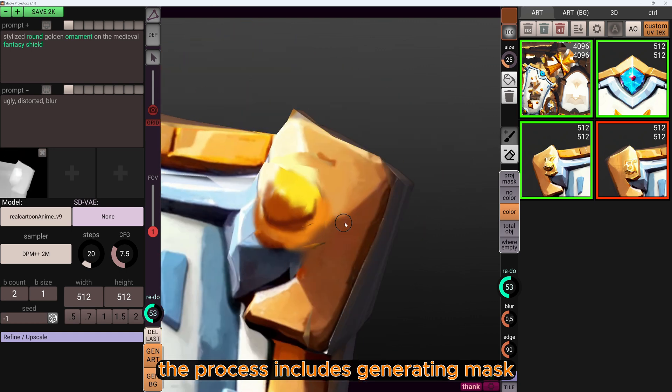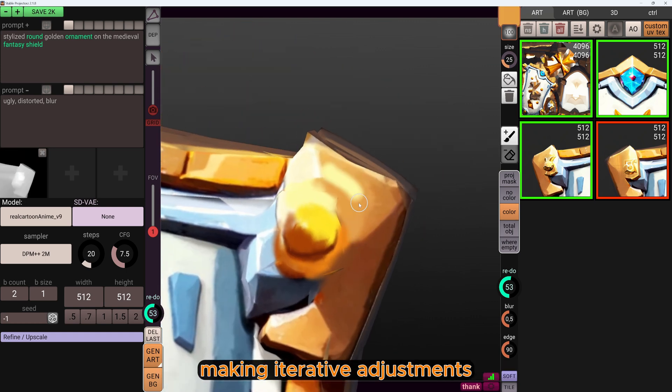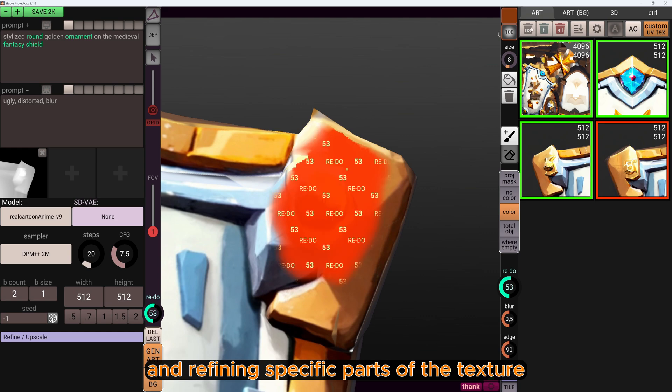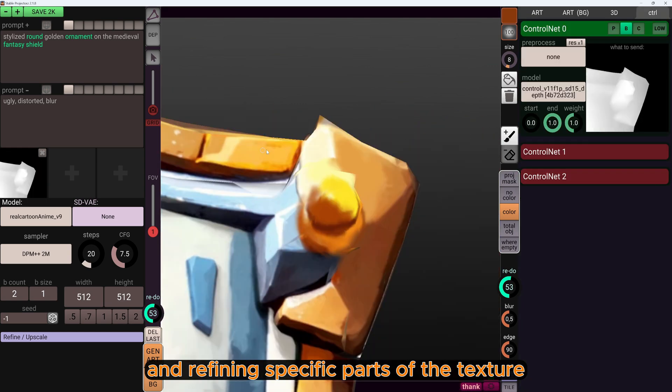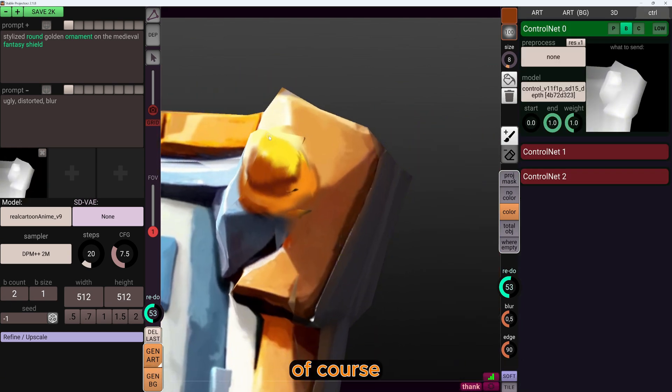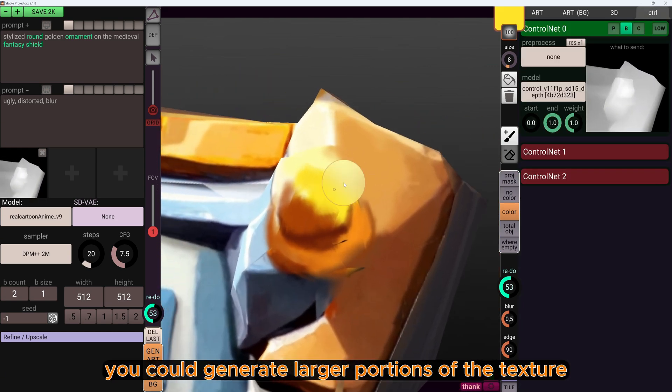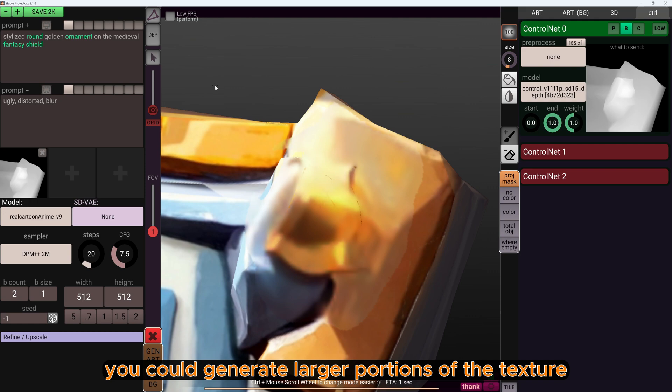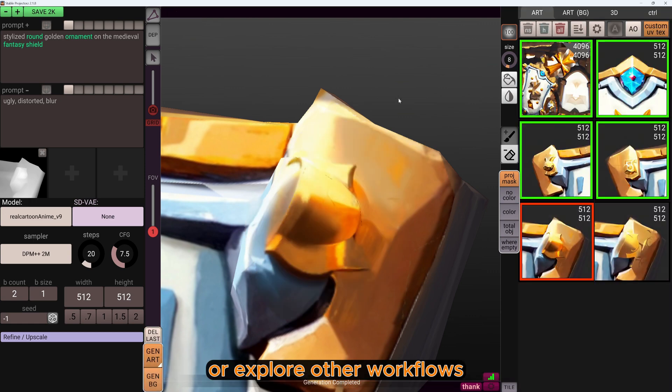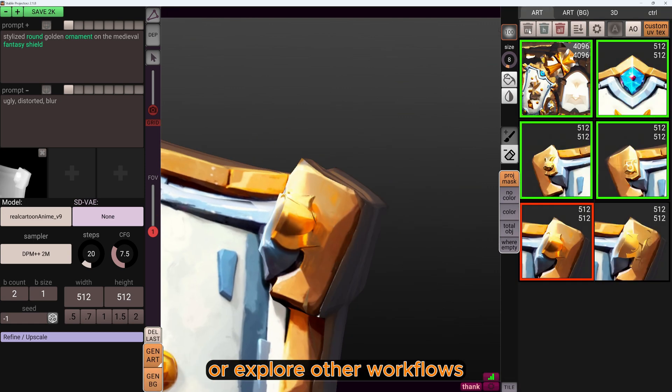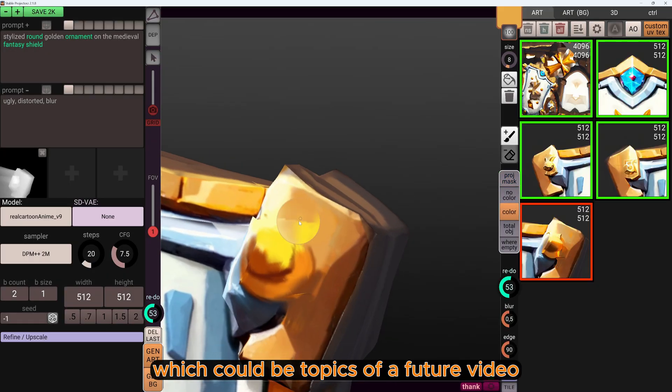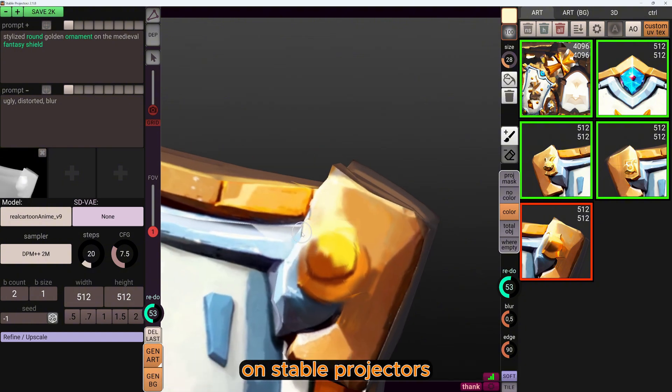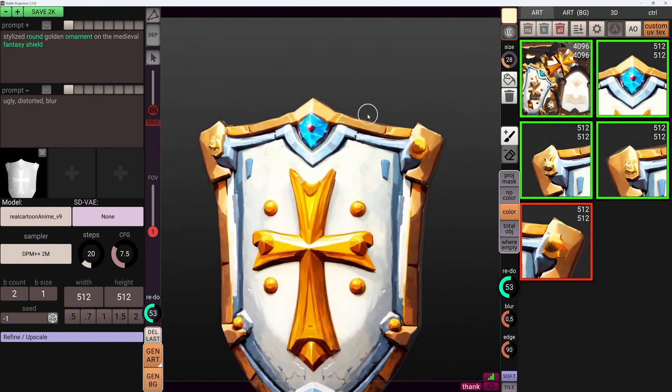So the goal was to quickly create a vibrant and simple model with the help of neural networks. The process includes generating, mask making, iterative adjustments, and refining specific parts of the texture. Of course, you could generate larger portions of the texture or explore other workflows, which could be topics of a future video on Stable Projector.